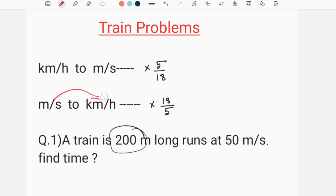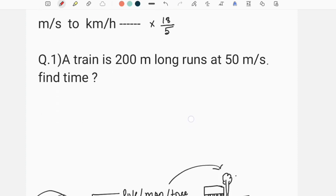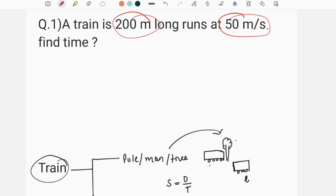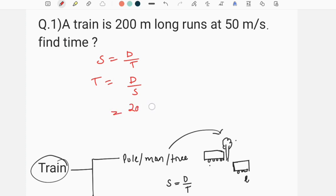This is a 200 meter train running at 50 meters per second speed, so how much time is it? I will use this formula: speed equals distance by time, which means time equals distance by speed. Distance is 200 meters, length is 200 meters, and speed is 50 meters per second.